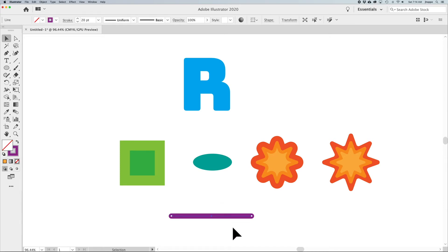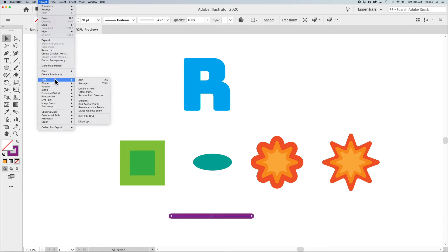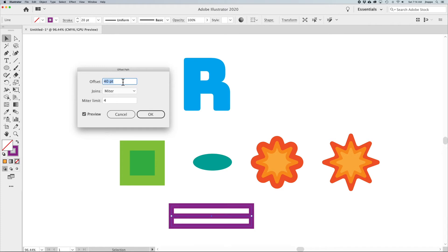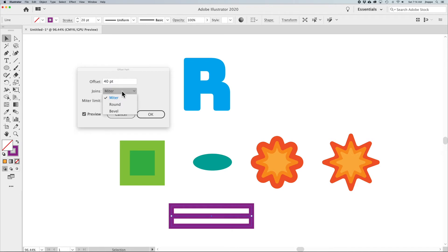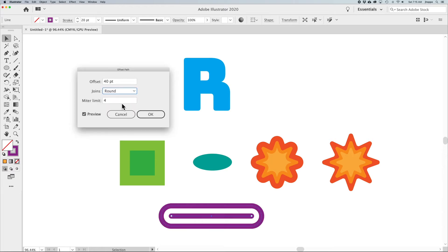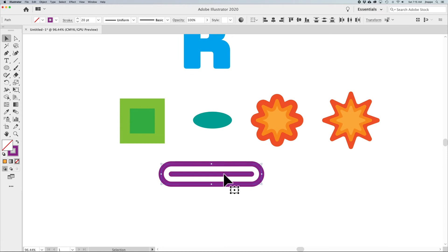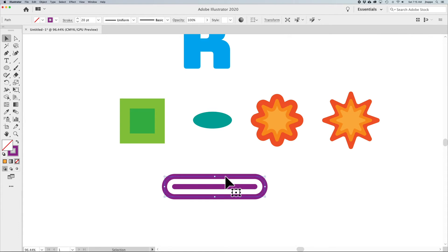When you apply Offset Path to an open path or line, choosing Object > Path > Offset Path with a larger offset produces something like a fence or bars, because it offsets all around the path and stops at the ends. Setting Joins to Miter gives a fitted edge; choosing Round rounds the ends. Combined with round end caps already on the stroke, this creates a rounded slot shape — useful for logo work.